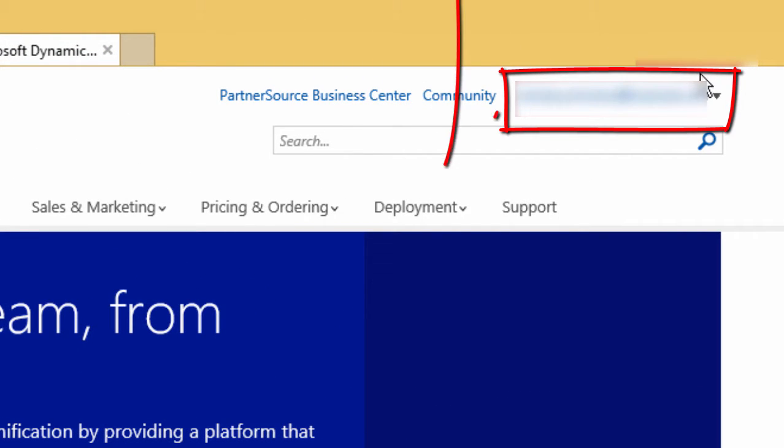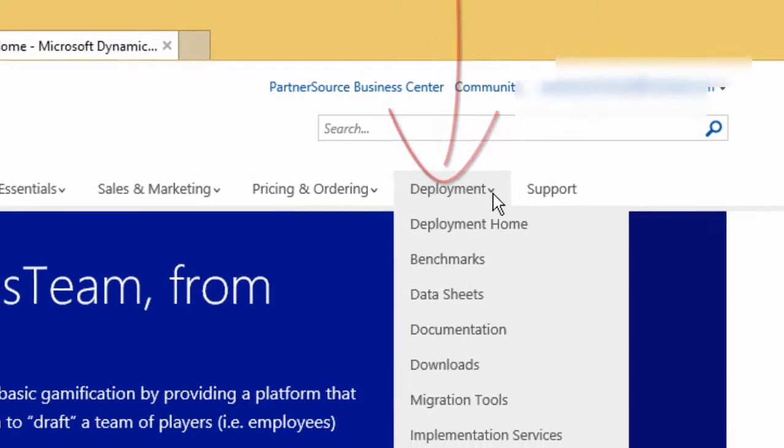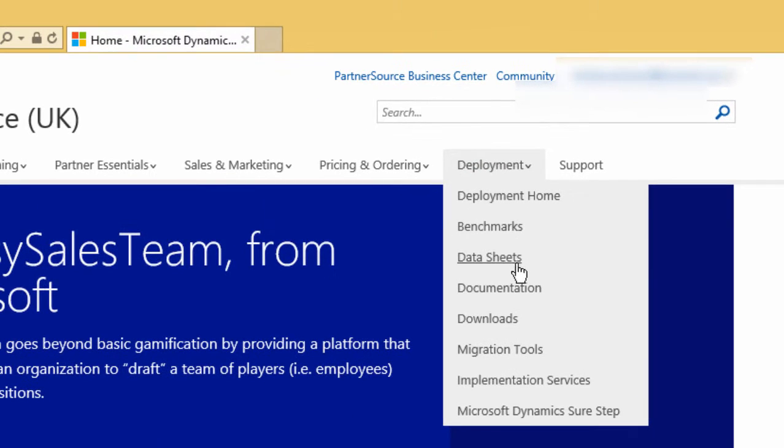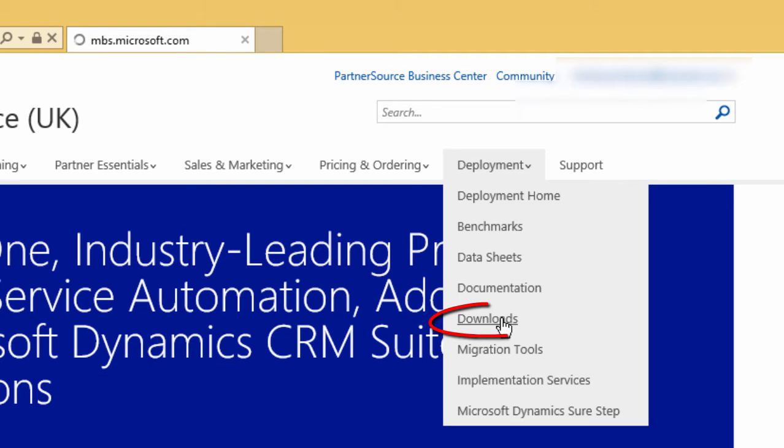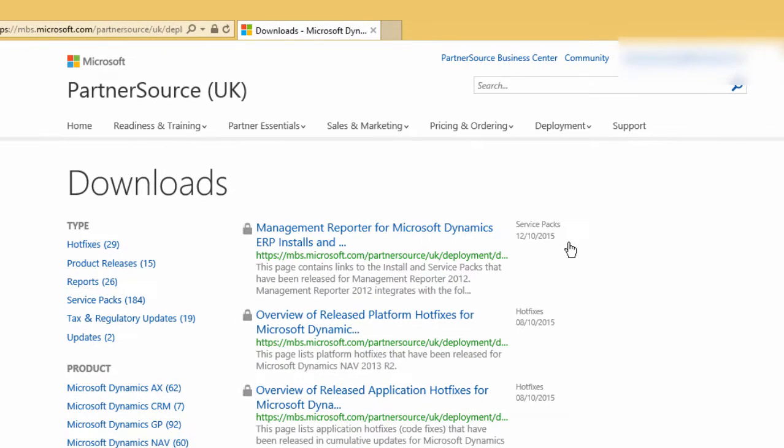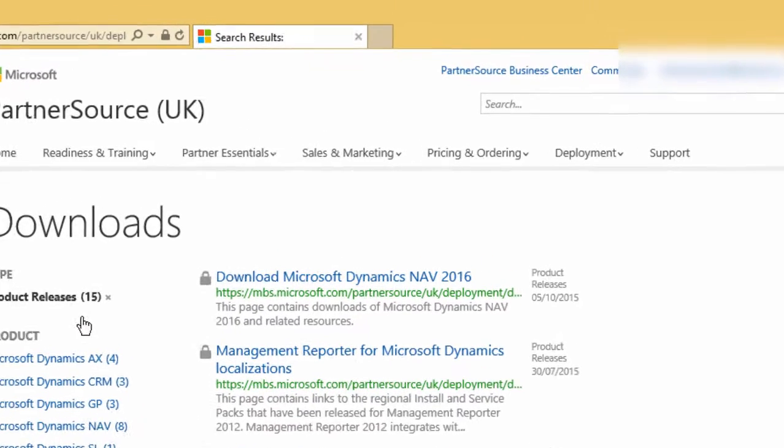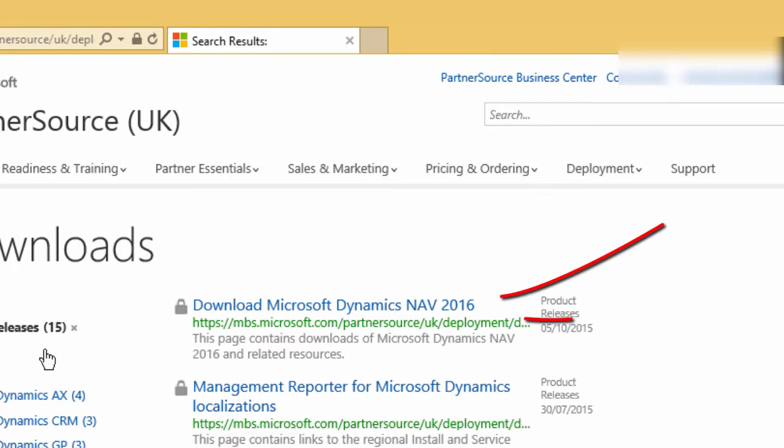You can create a new login ID by registering on 365 Talent Portal. Click on the Download Microsoft Dynamics NAV 2016.